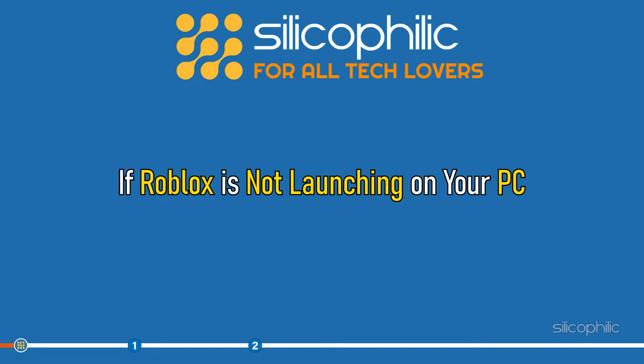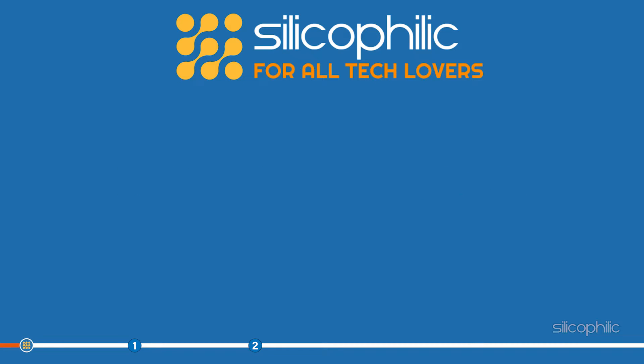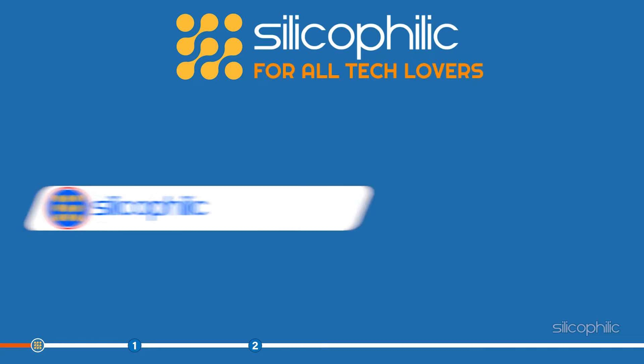If Roblox is not launching on your PC, then follow the solutions shown in this video to fix the problem easily.